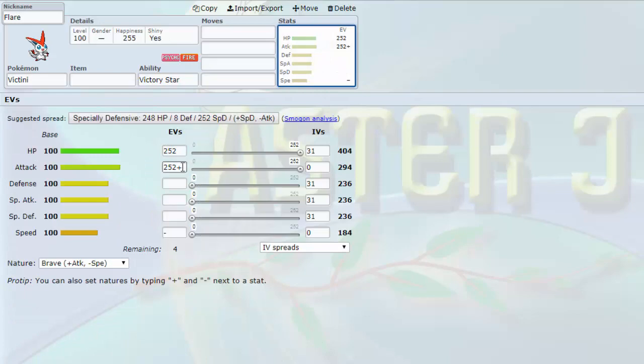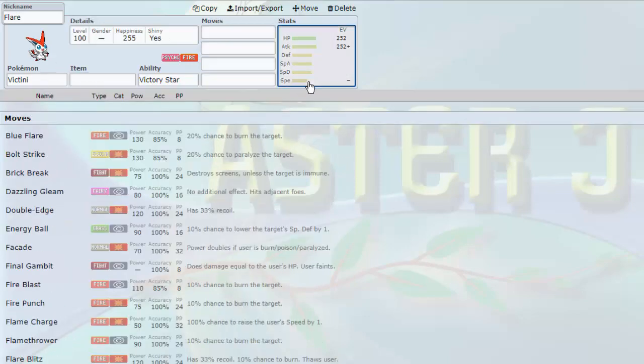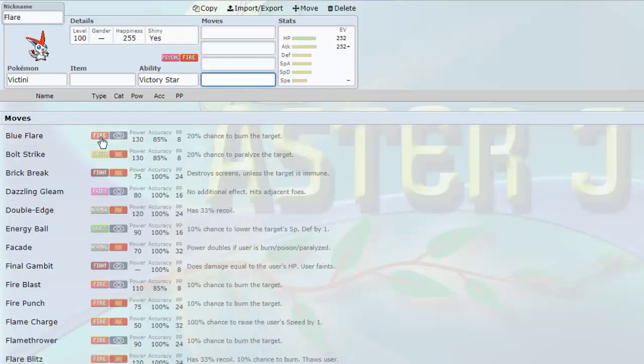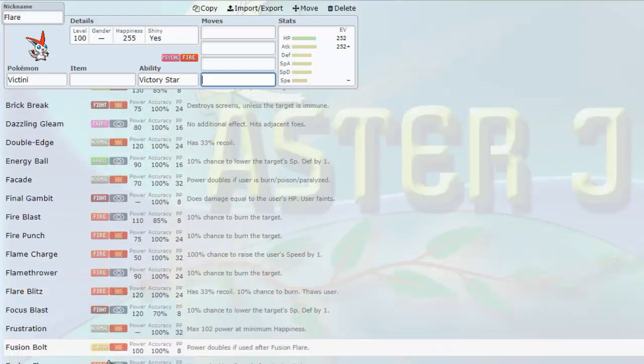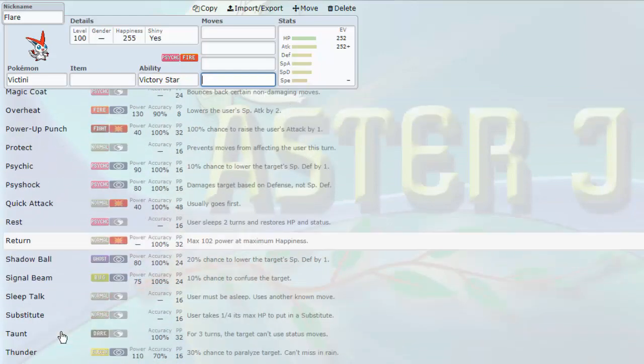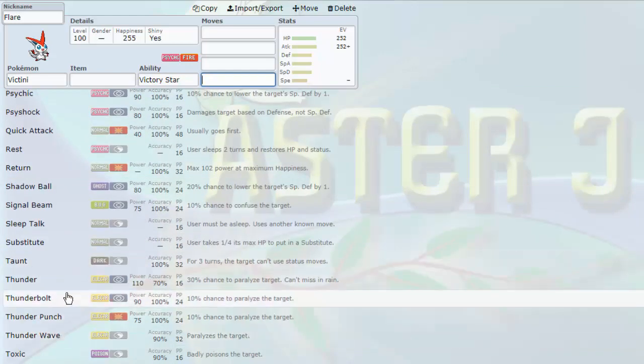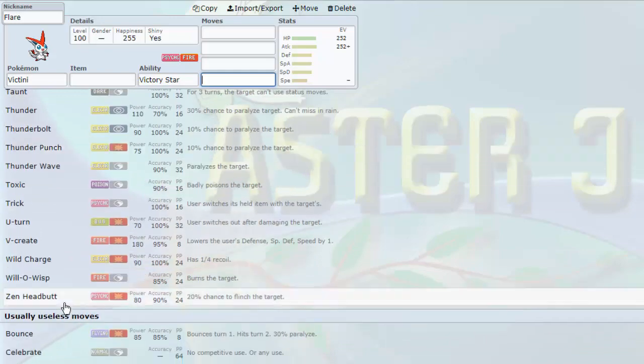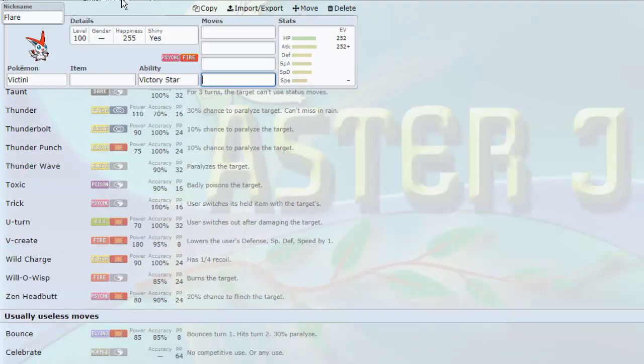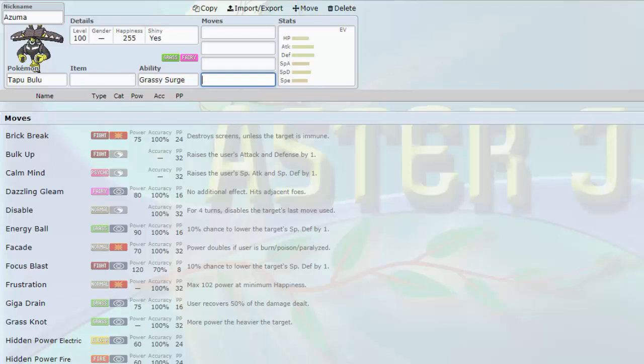Next up, we have Flare, the Victini. Both of these are going to be shiny for me because we are using custom games. With the Victory Star ability, of course, making V-Create one of the most powerful moves in the game. It hits 100% of the time. Bolt Strike and other inaccurate moves like Focus Blast hit a lot more accurately than they normally would.